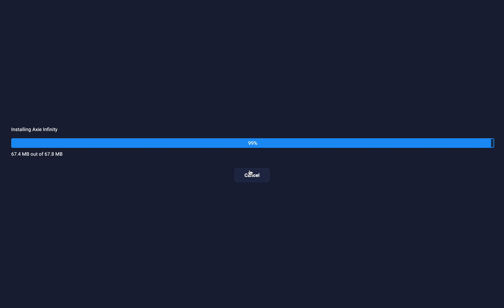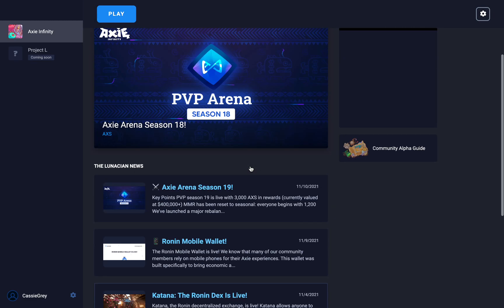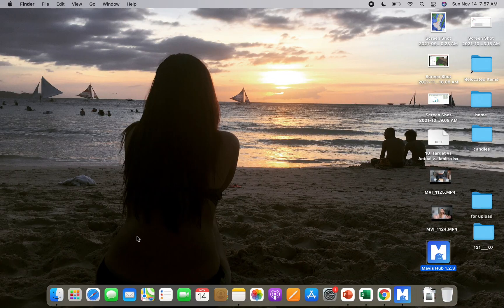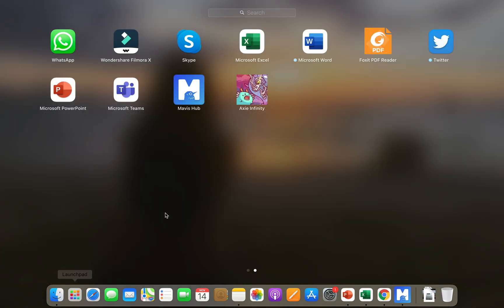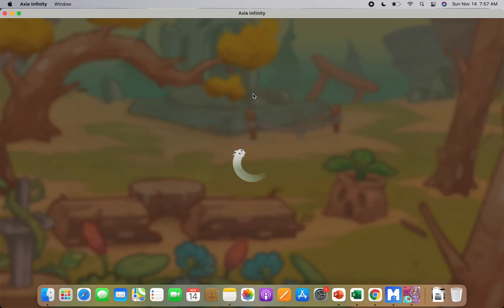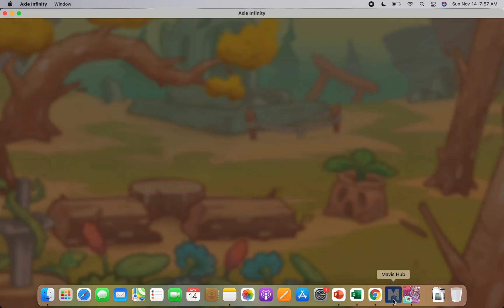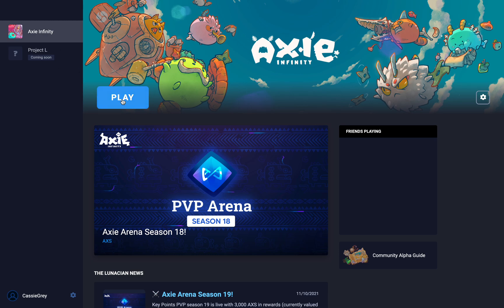Okay, we're almost done — 100% installation complete. So, what happens next? We go to our launchpad. We just installed Axie Infinity, so double click on that. We should be logged in — we just need to log in once. Click Play.